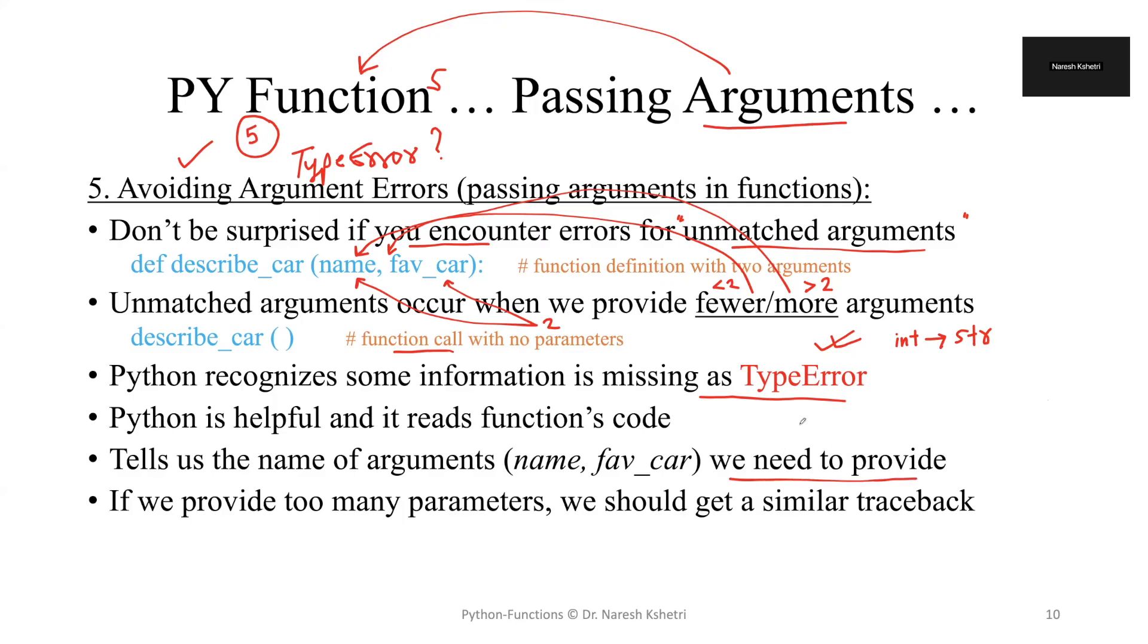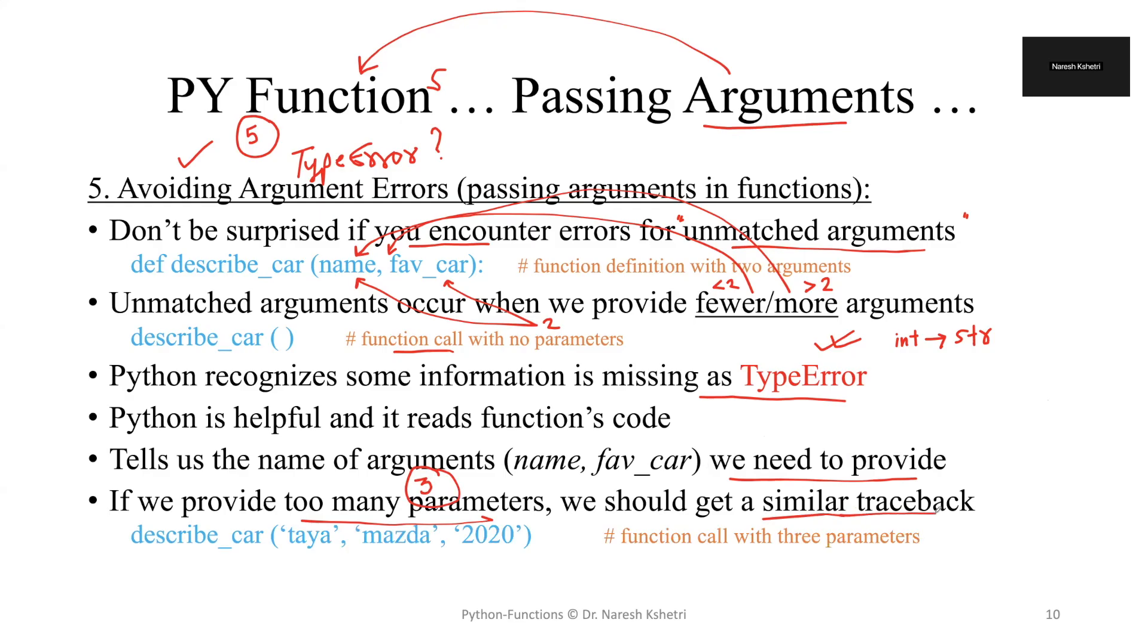We will see exactly in the program implementation here, but for now just understand if there are too many parameters - as I said, say for example if we have three parameters but only need two - then we should also get a similar traceback or error mechanism like this.